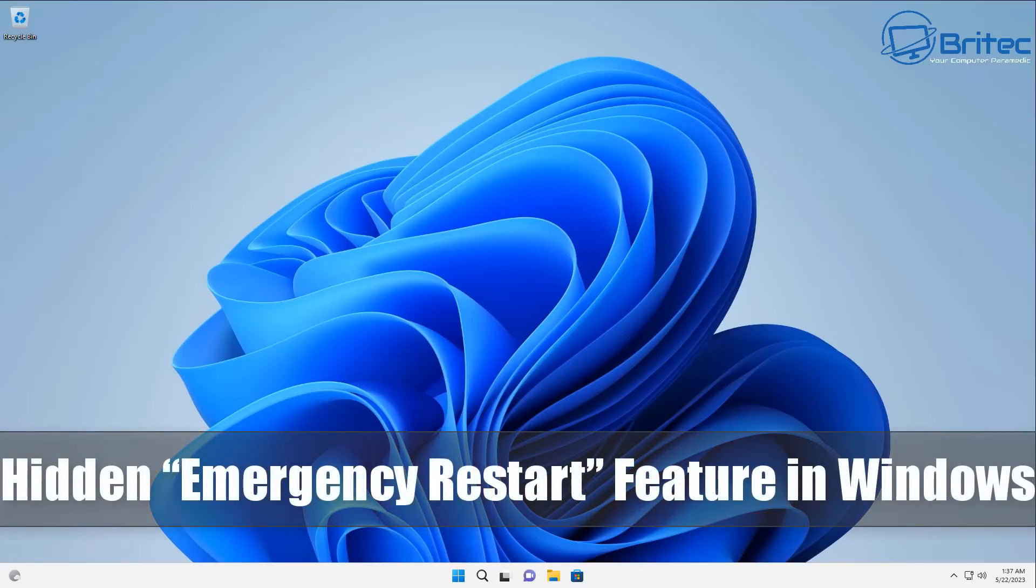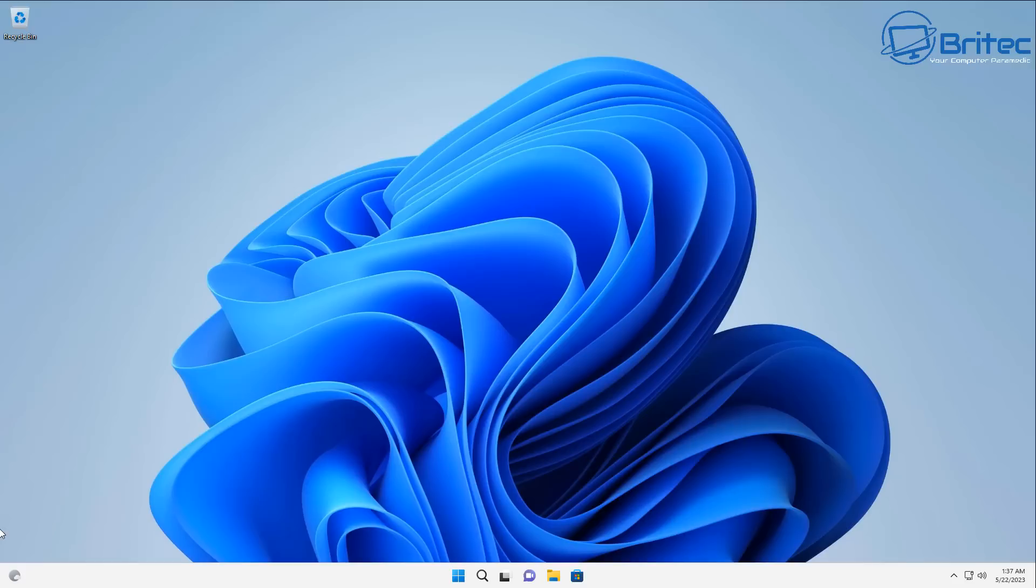Hey guys, today we're taking a look at a hidden emergency restart feature which is built into Windows that you probably never even knew about.